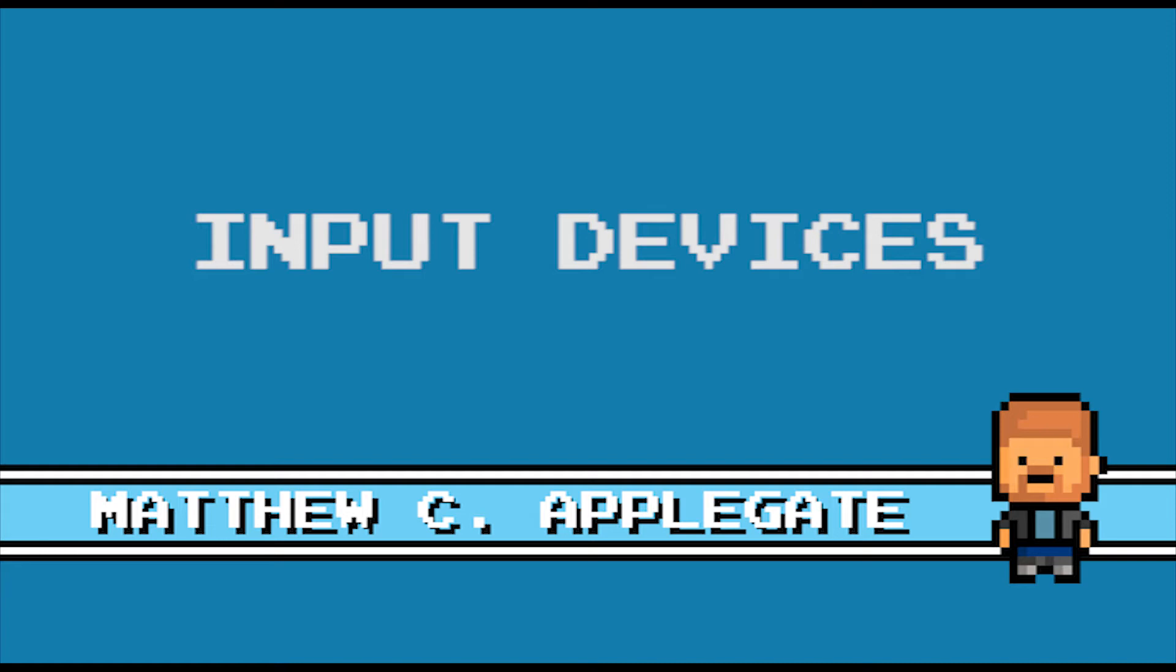In this series we are going to be looking at input devices, output devices, sensors, memory and storage as well as internet technologies. Today we are going to be looking at input devices so let's look at this in more detail.